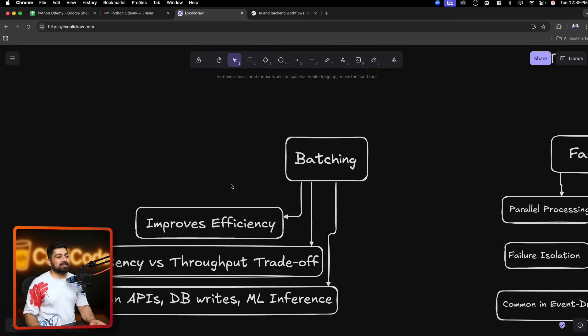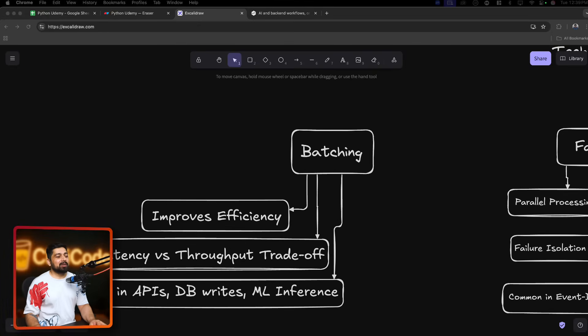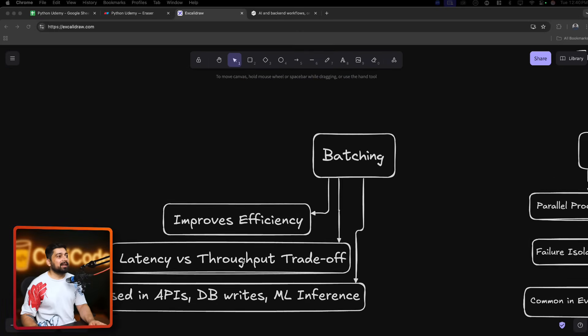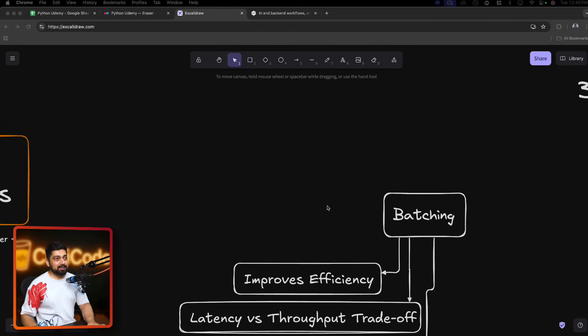Let's start with my favorite: batching. Why does batching matter? The easiest way to understand it — imagine a tea shop. Instead of preparing tea the moment each order comes in, they wait until they have five orders, and only then do they start preparing. They don't perform the job immediately; they wait for a certain number of orders to pile up and then process them all together. That's exactly your batching process.